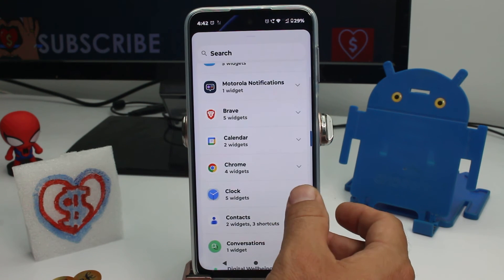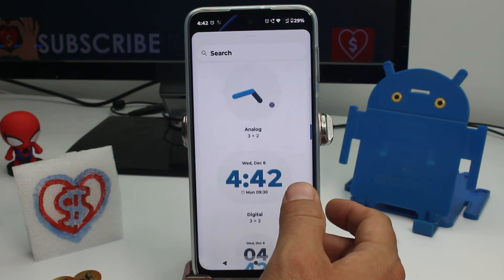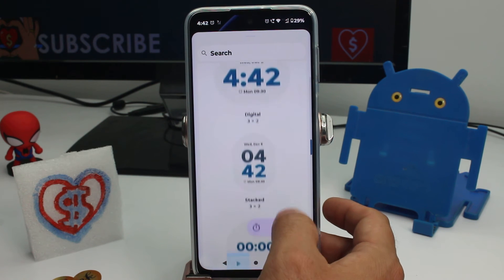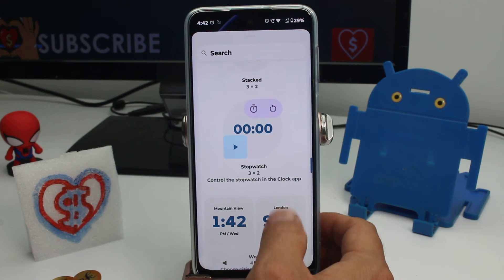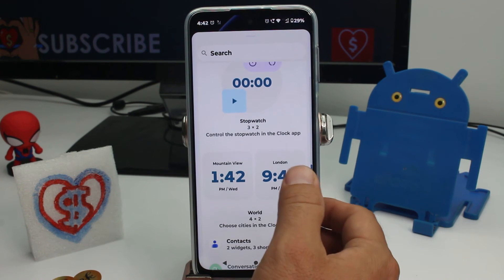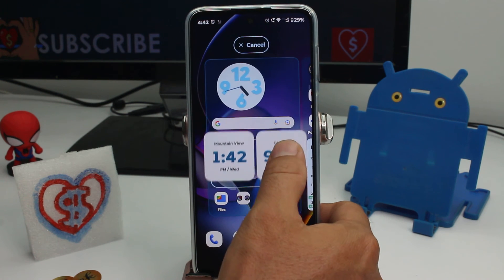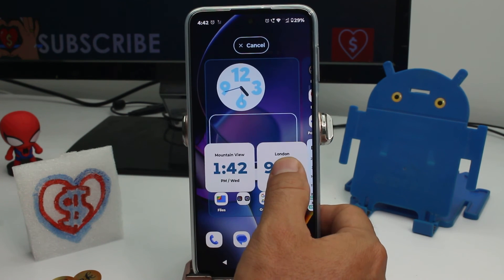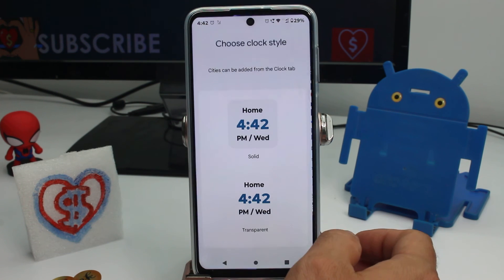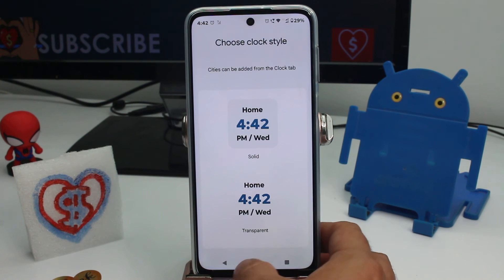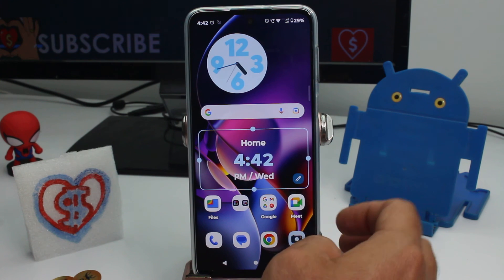For example, if I go to Clock, it has different types and sizes of widgets. You select it — for example if I want to select this one — hold it and put it in the screen. It's very important to know that there needs to be a free space available.